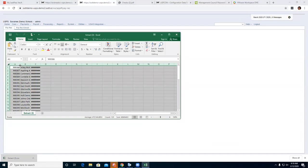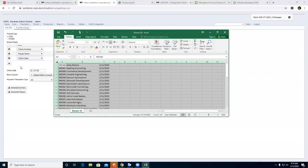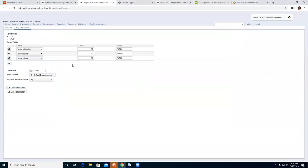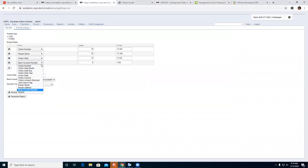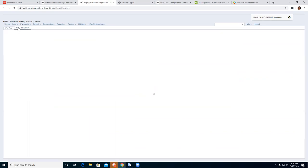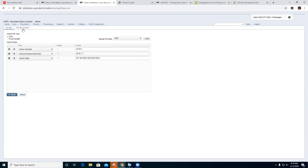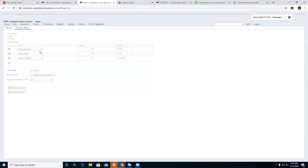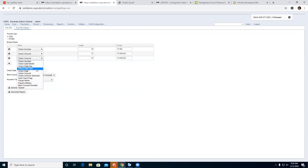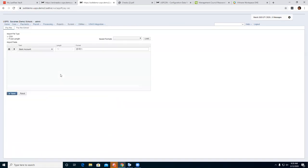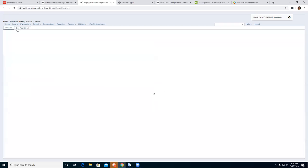Here is my file to send to the bank. I realize I don't have the date or amount in there, so let me redo that. I want check number, check amount, and check date. I need to re-set those fields correctly.